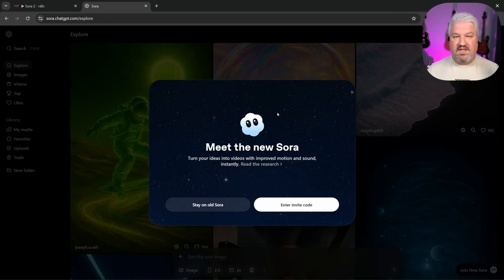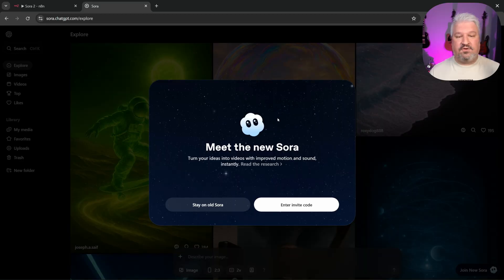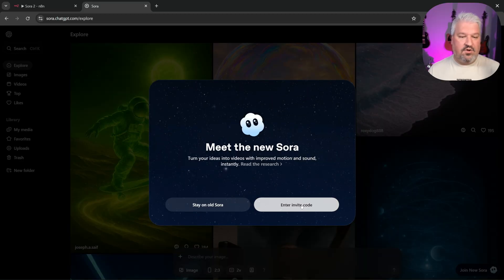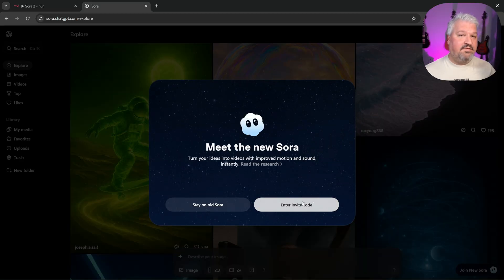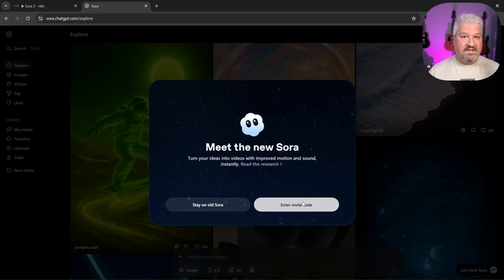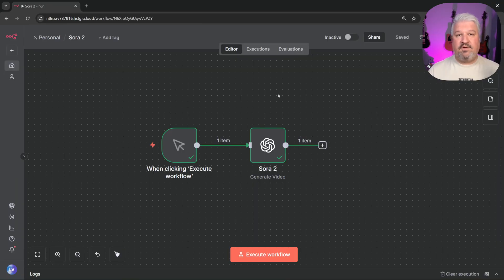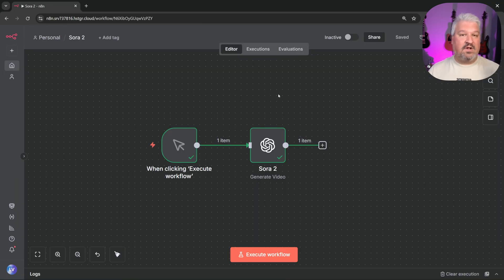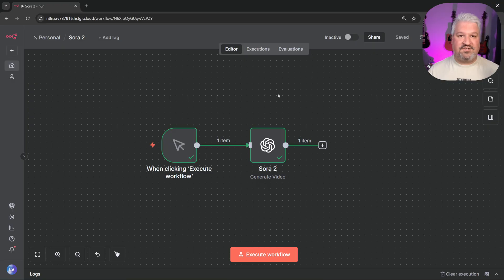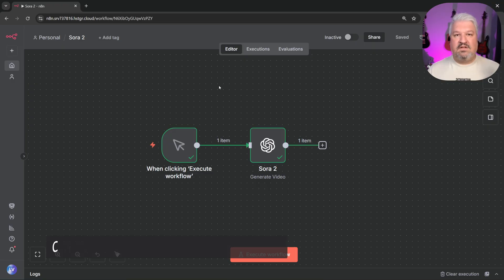Now, unfortunately, getting access to Sora can be quite tricky. You need an invite code, and even then, Sora is only available in certain countries. But thankfully, we can use Sora 2 in N8N to build our very own AI video generators. And in this video, I'll show you how.